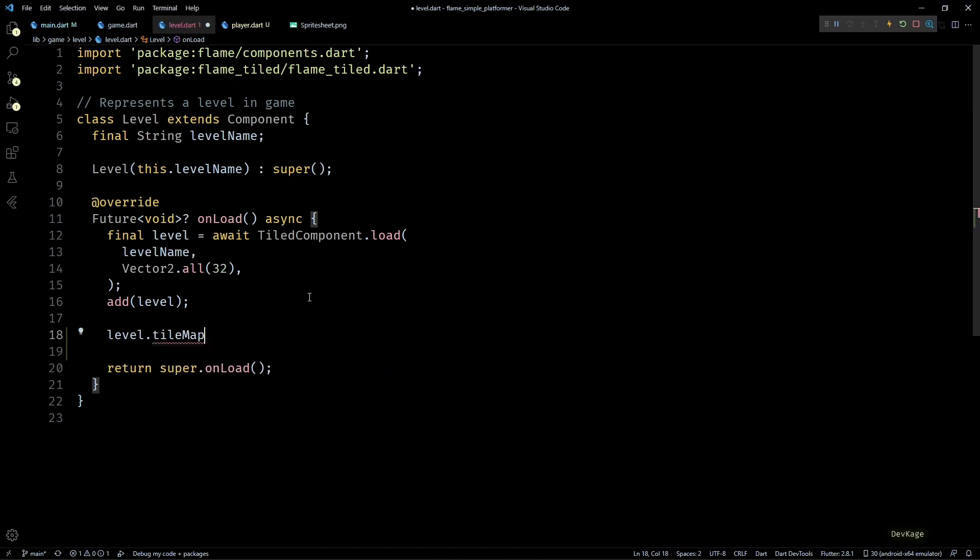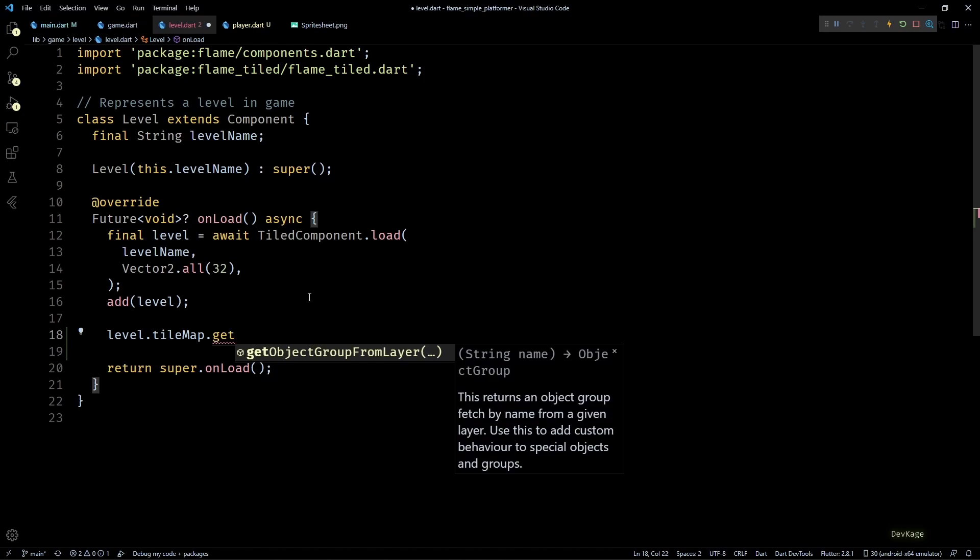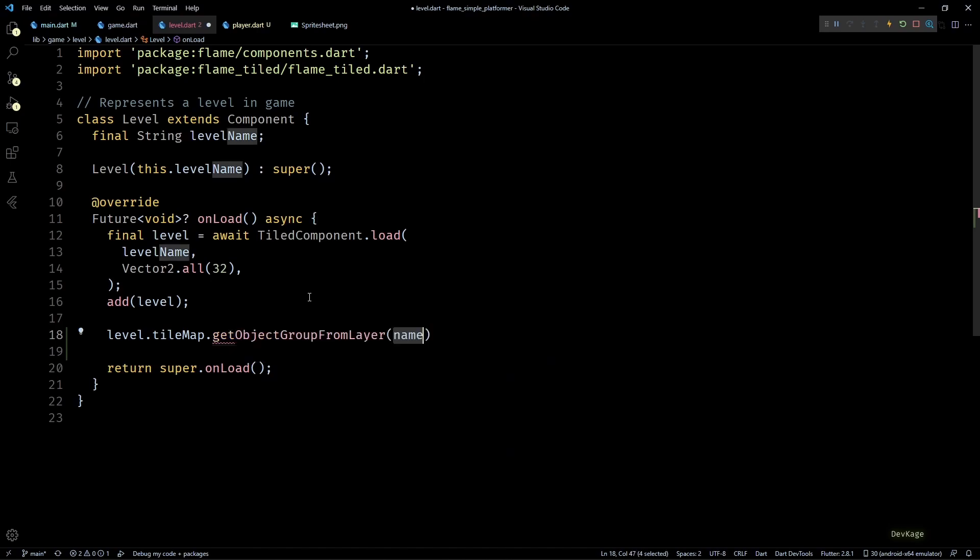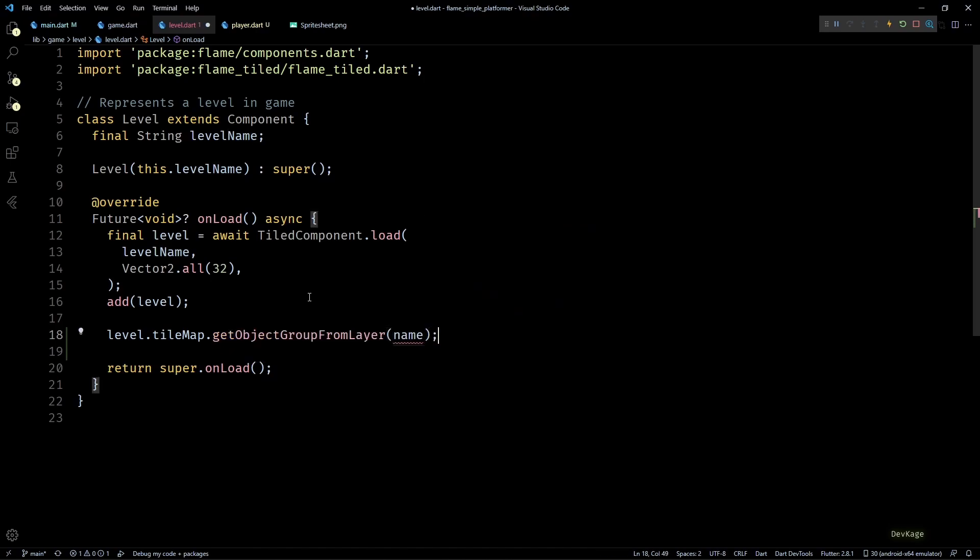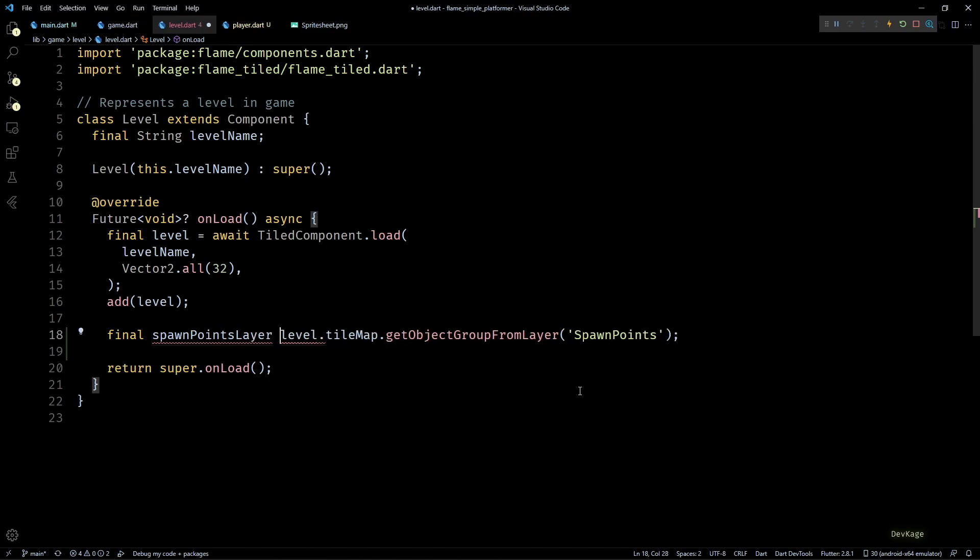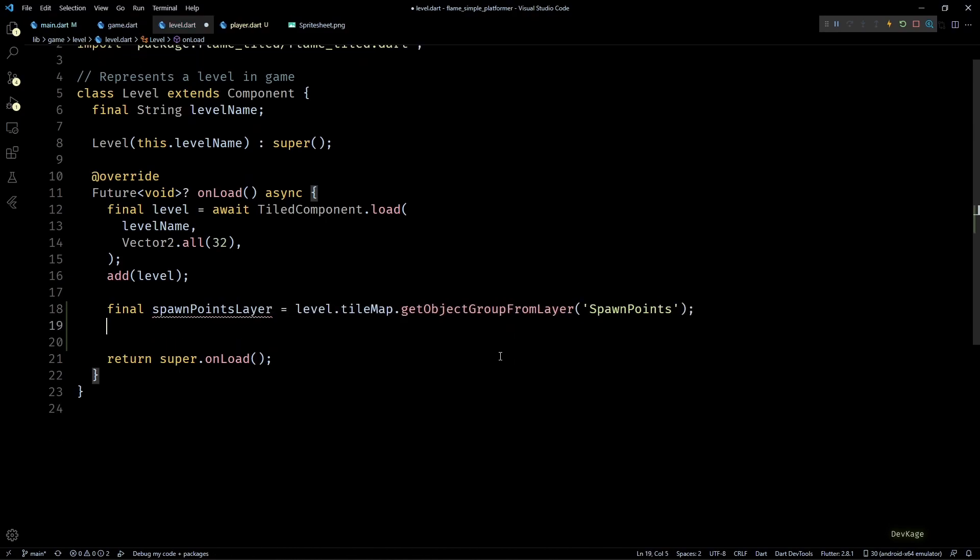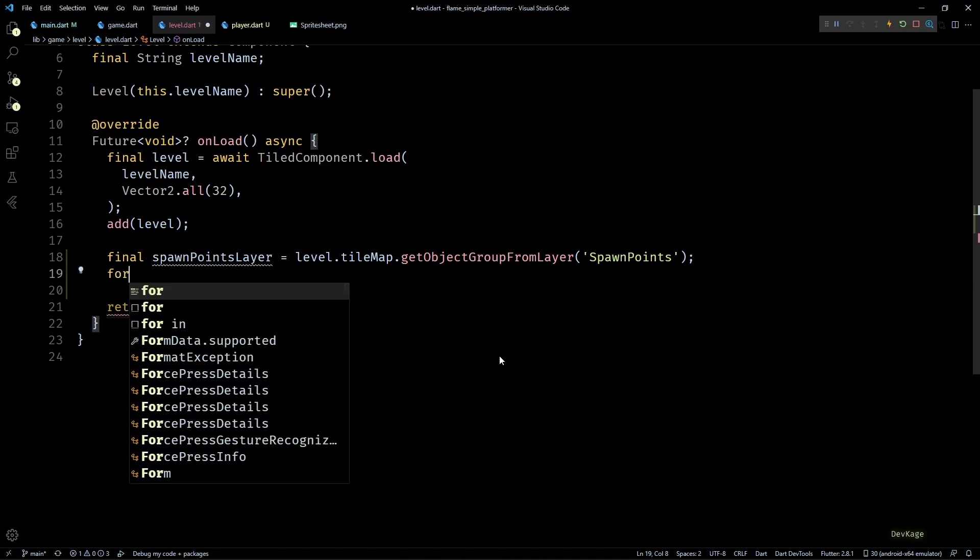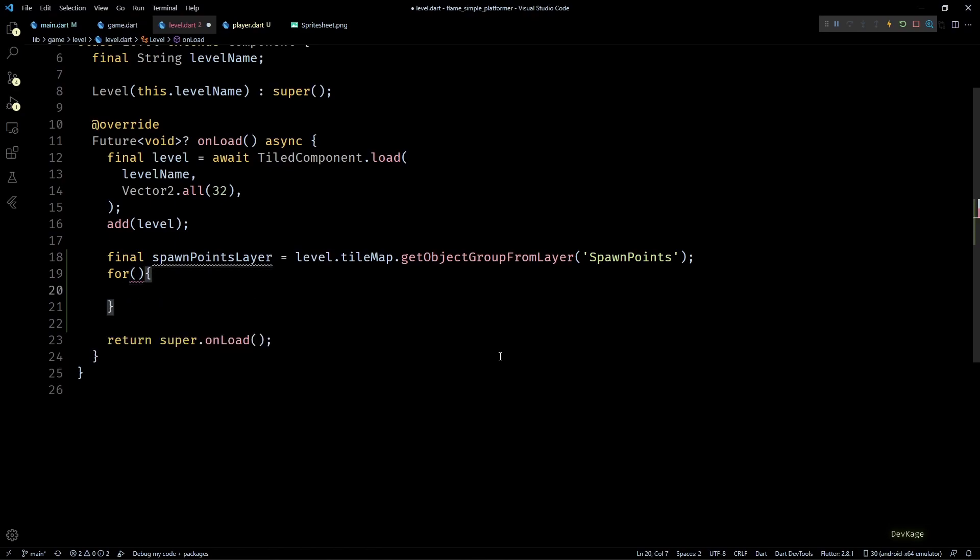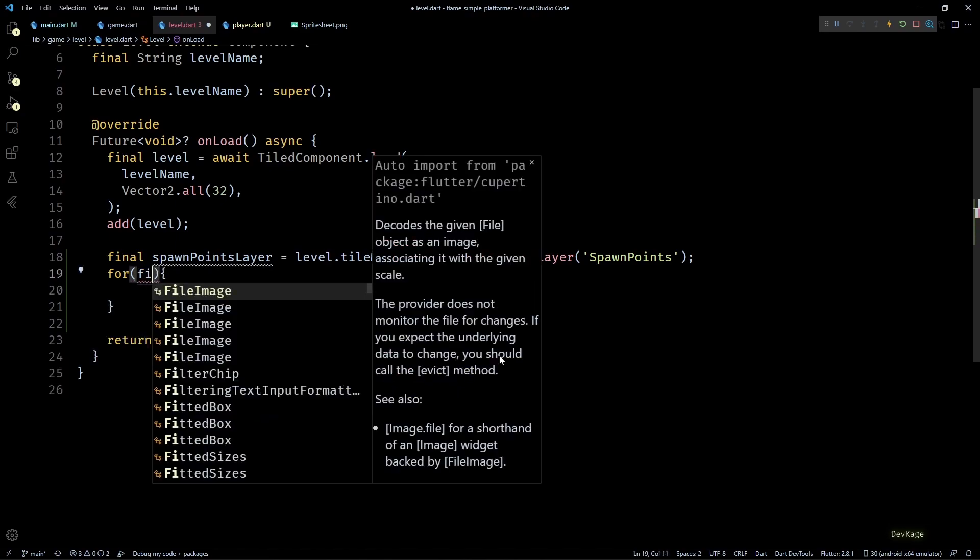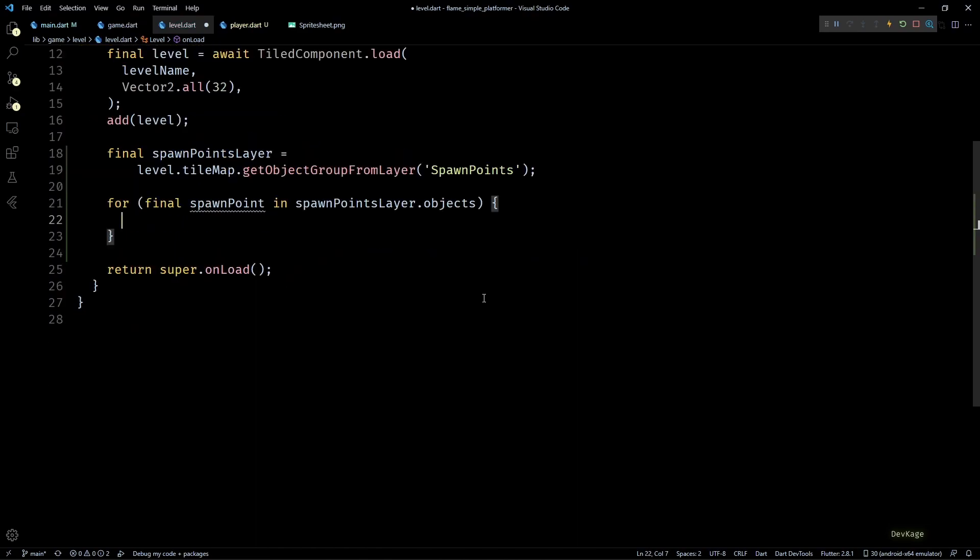Now let's go back in level.dart. Here after the level is added we'll call the getObjectFromLayer method on level.tileMap. Given a layer name this method returns the object layer from the map. Here I'll pass in the name as Spawn Points and store the return value as spawnPointsLayer. Next we can get all the objects in this layer using spawnPointsLayer.objects.